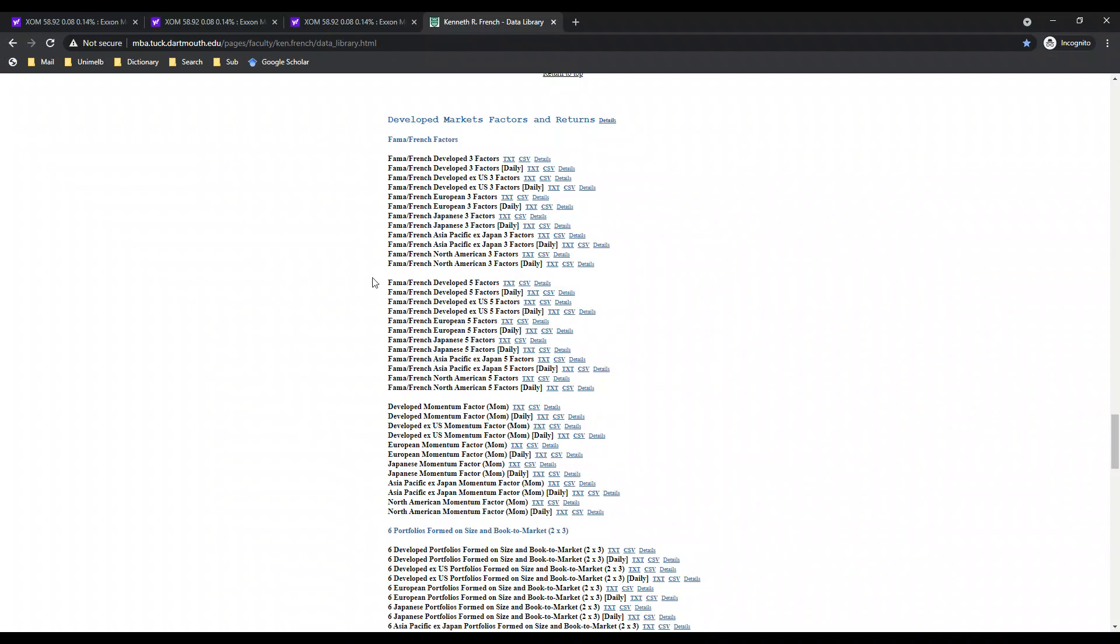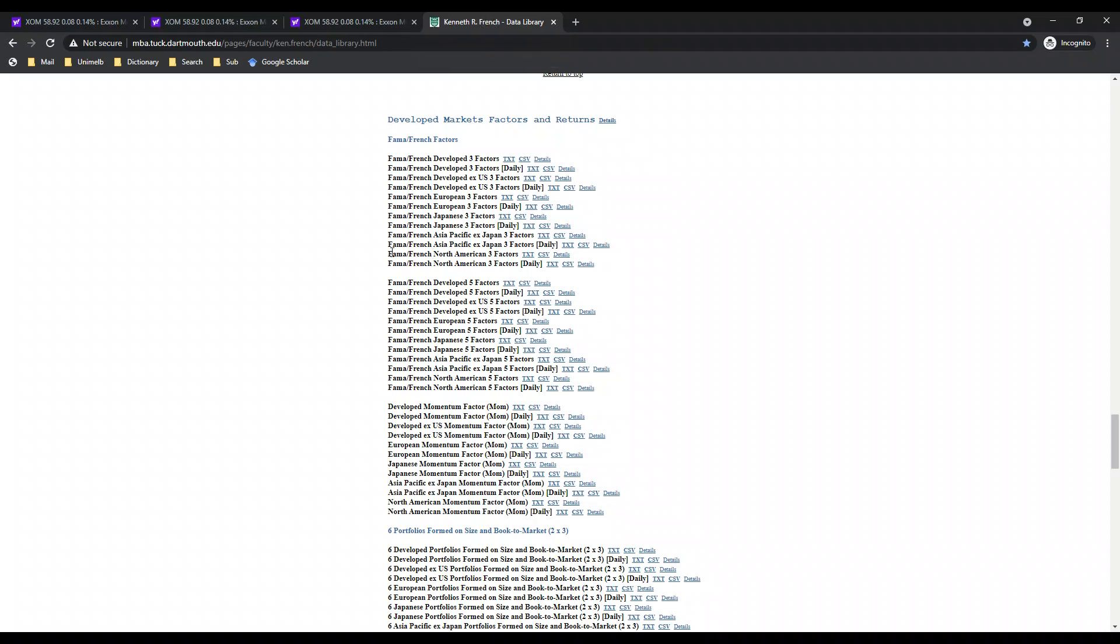Lastly you can download the Fama-French three factor model on Ken French data library. Here I'm using the Fama-French North American three factor monthly, not daily.